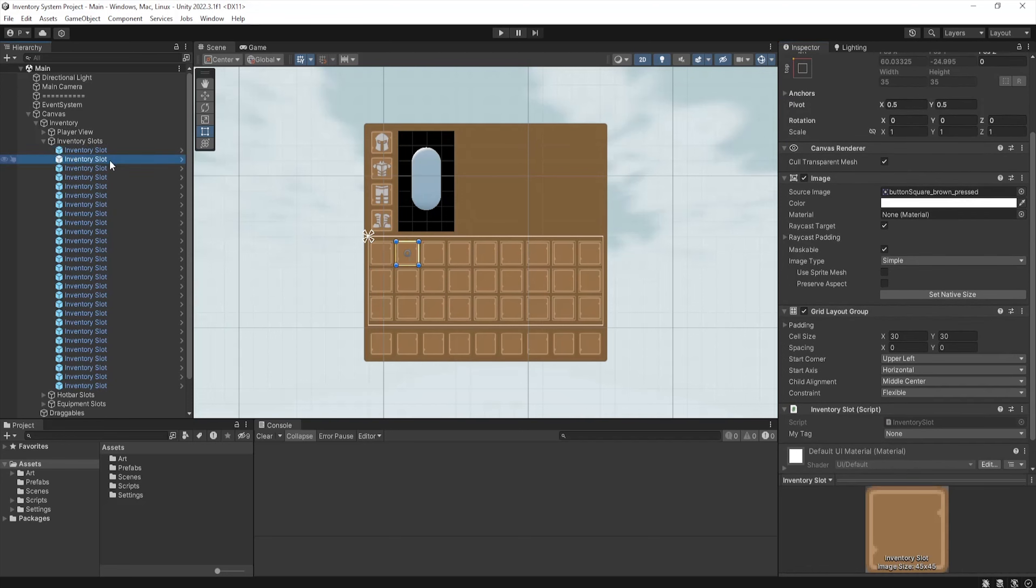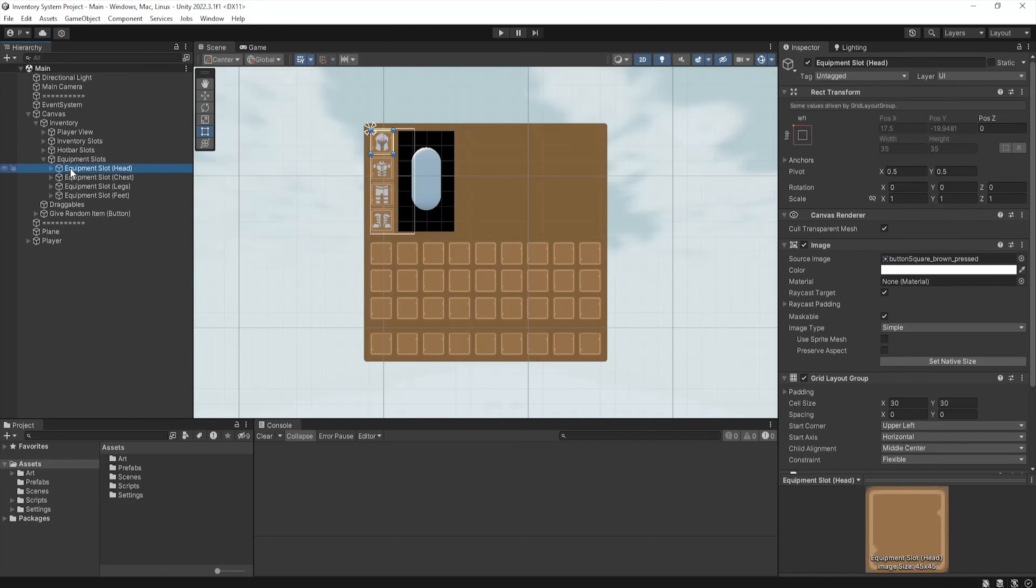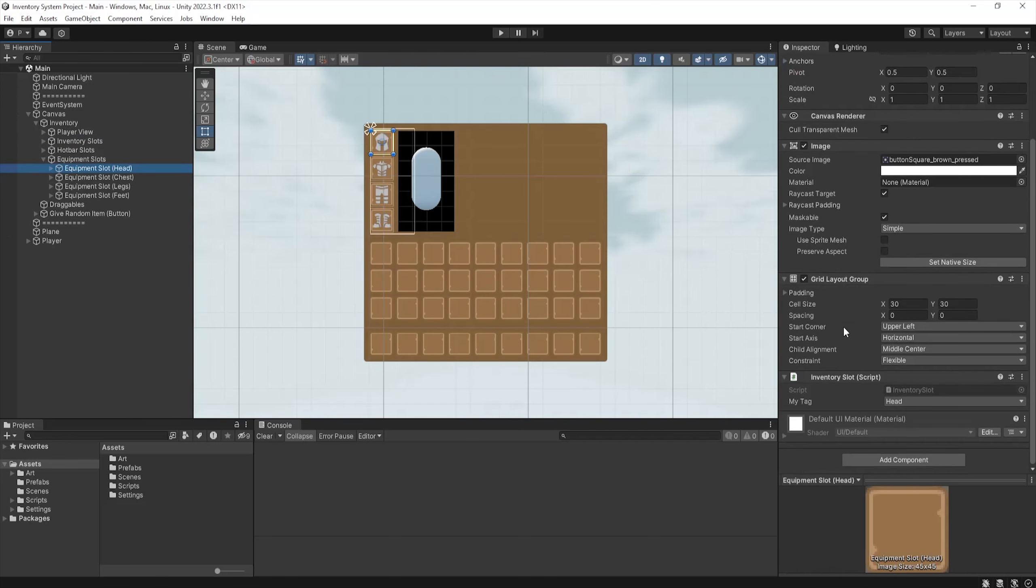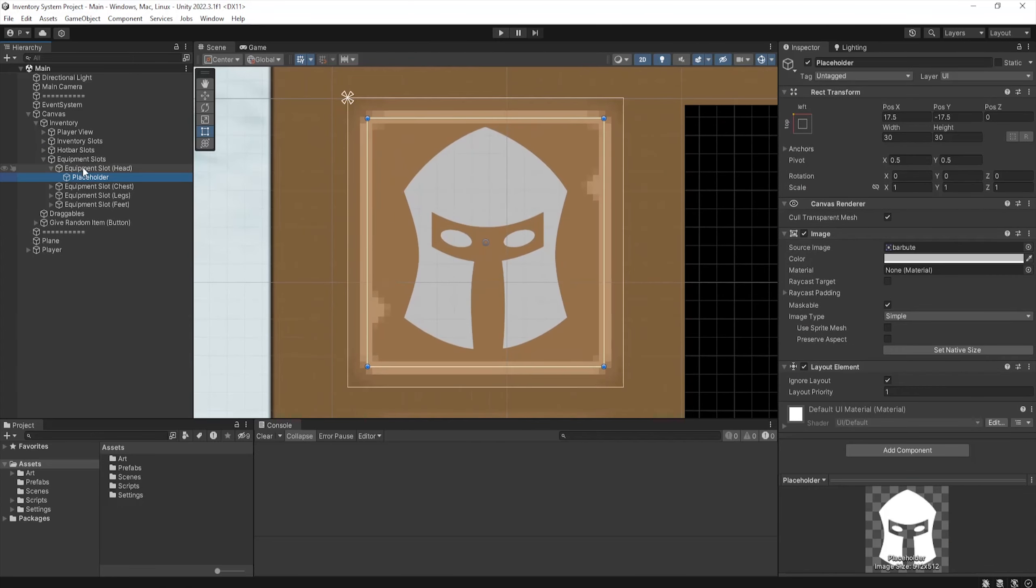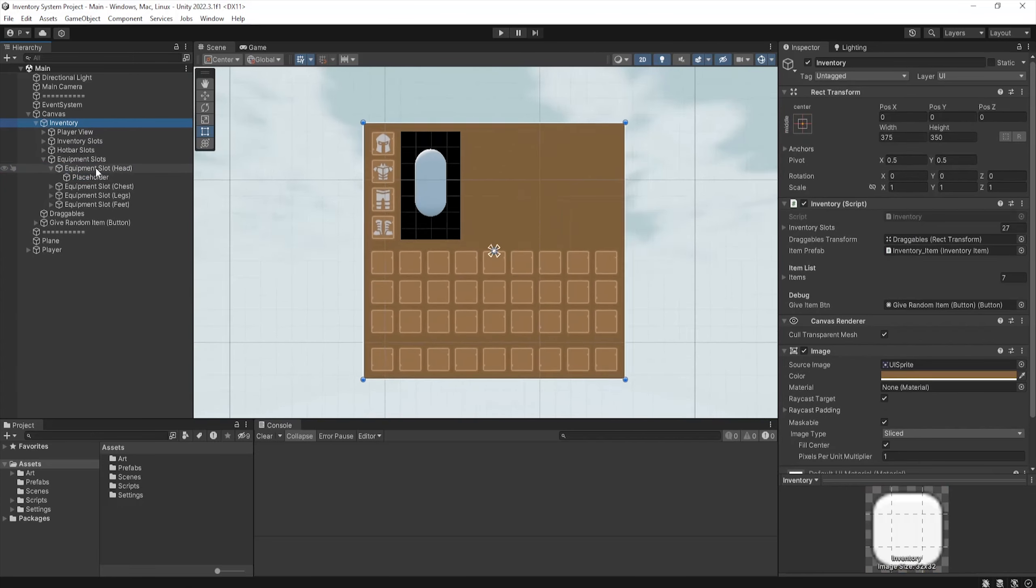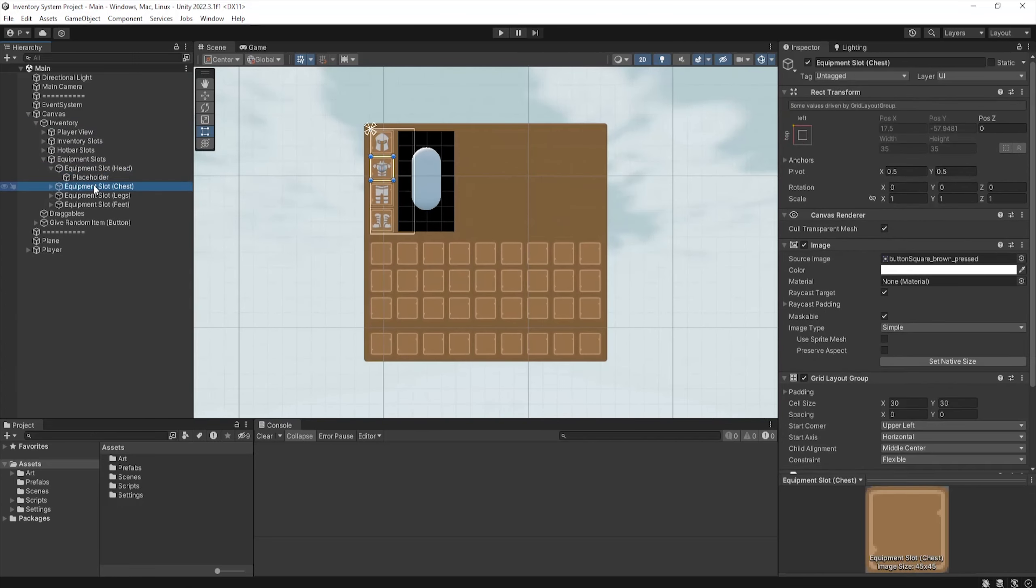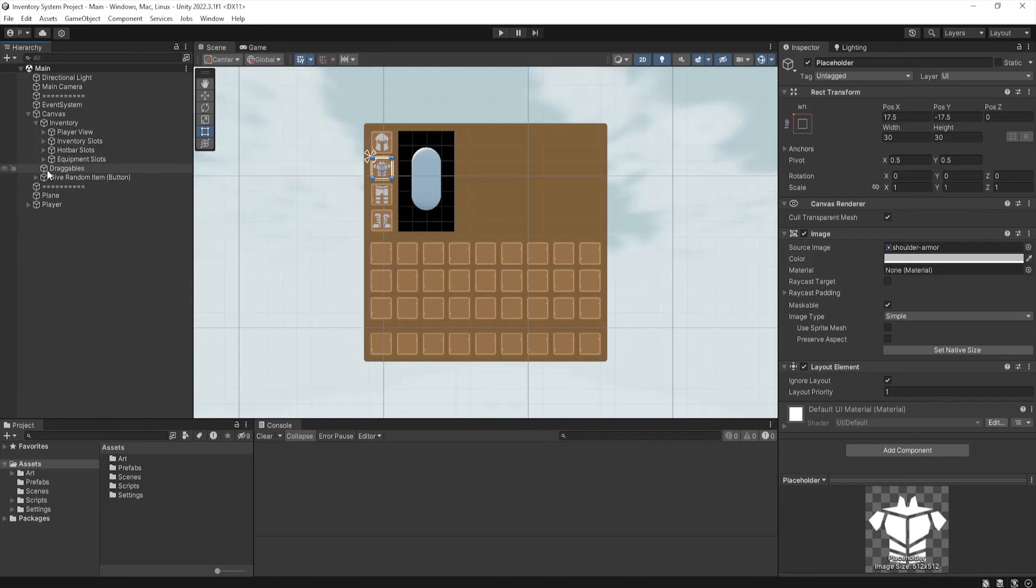The only difference between the slots is the equipment slots. I've used the same prefab again but edited it slightly. A good idea here is to create a prefab variant of these equipment slots or do what I've just done. These slots will hold a placeholder image representing its equipment slot with a layout element, ignoring the layout enabled and disabling the raycast target option on the image component, which just ensures it doesn't get in the way of our clicks.